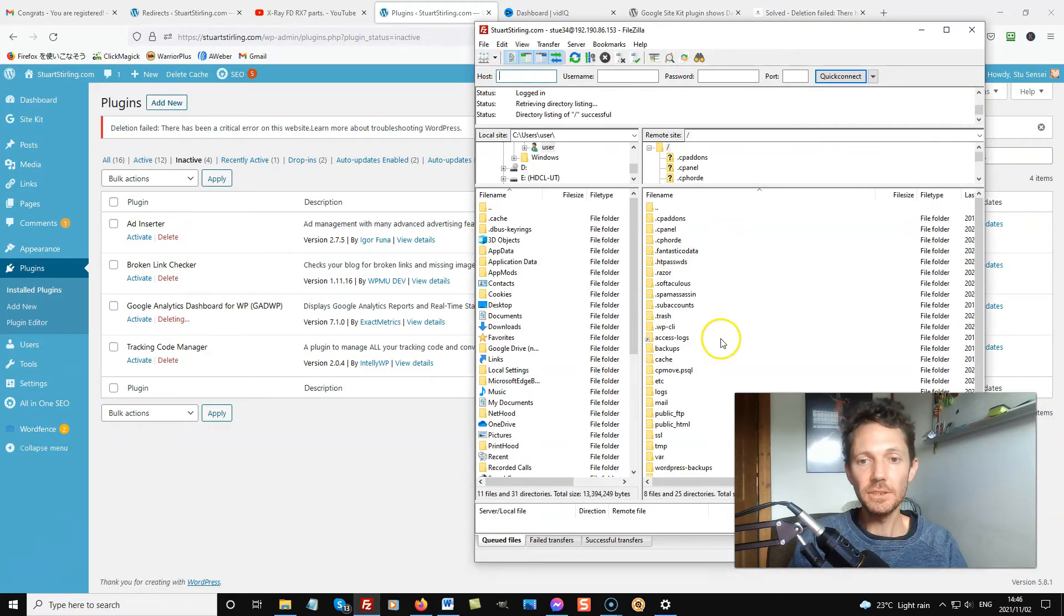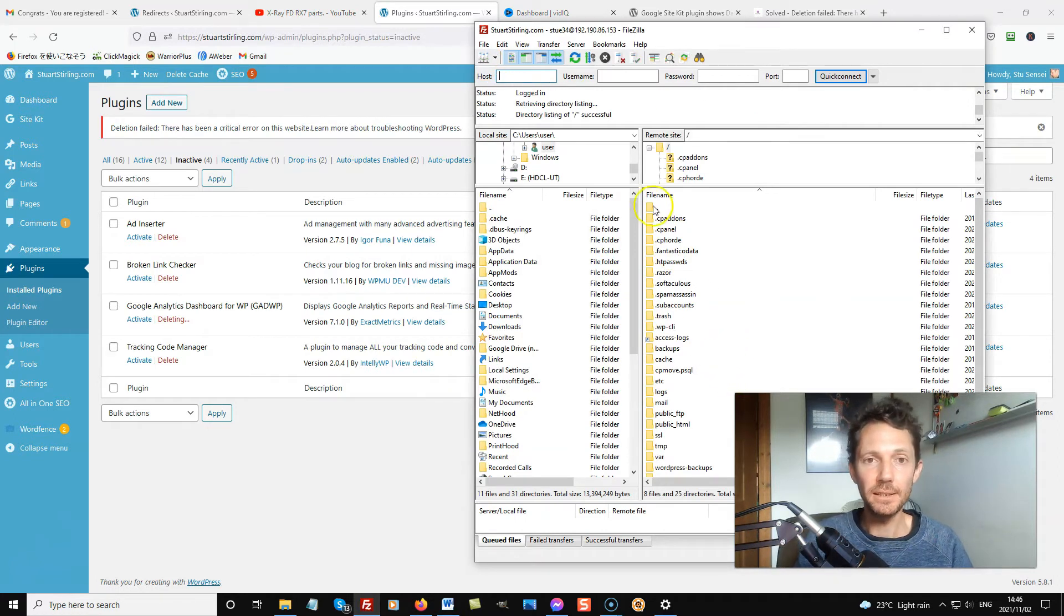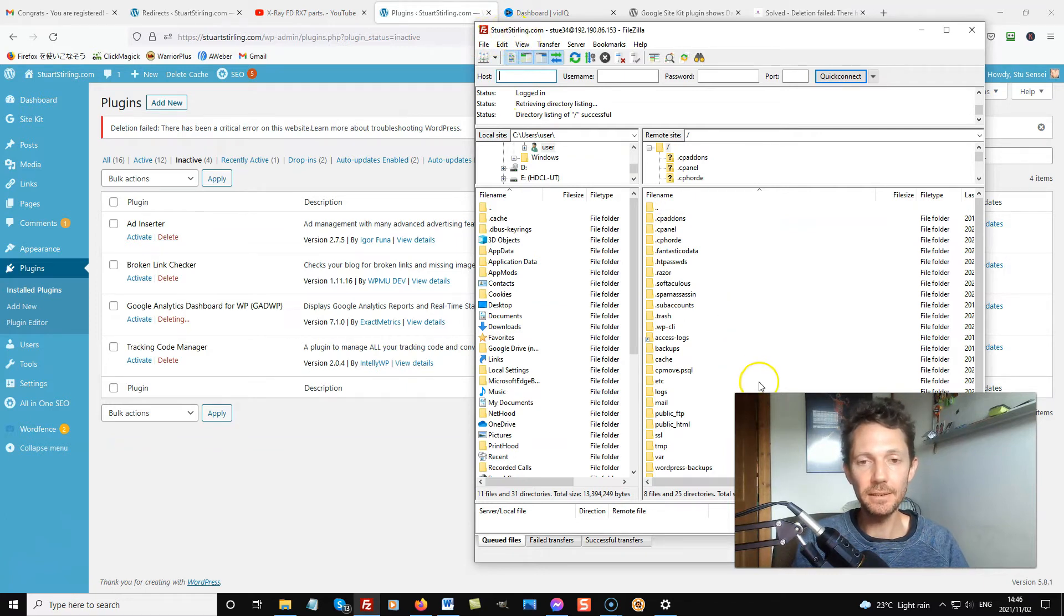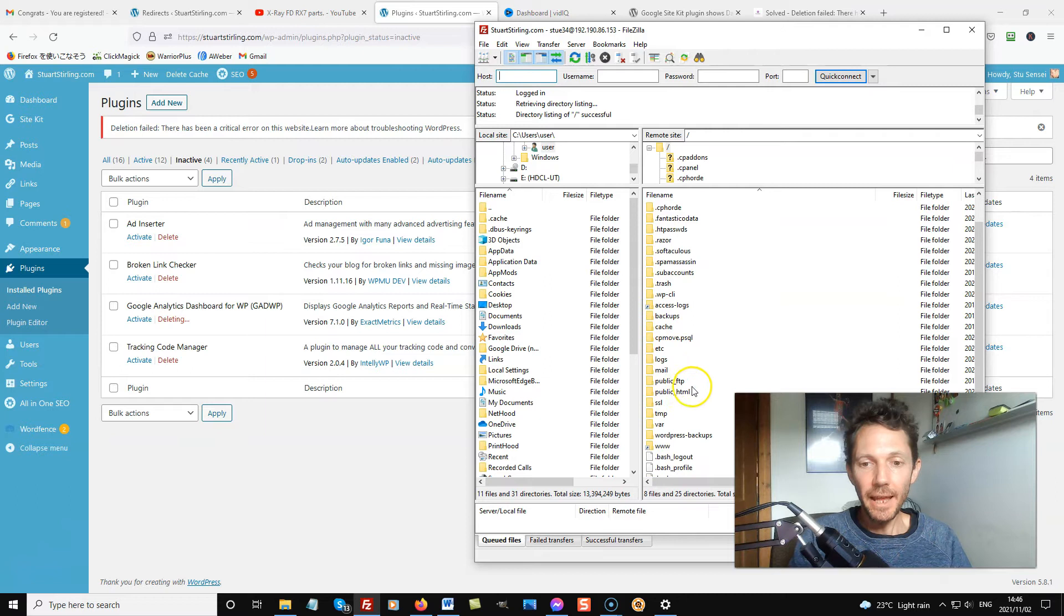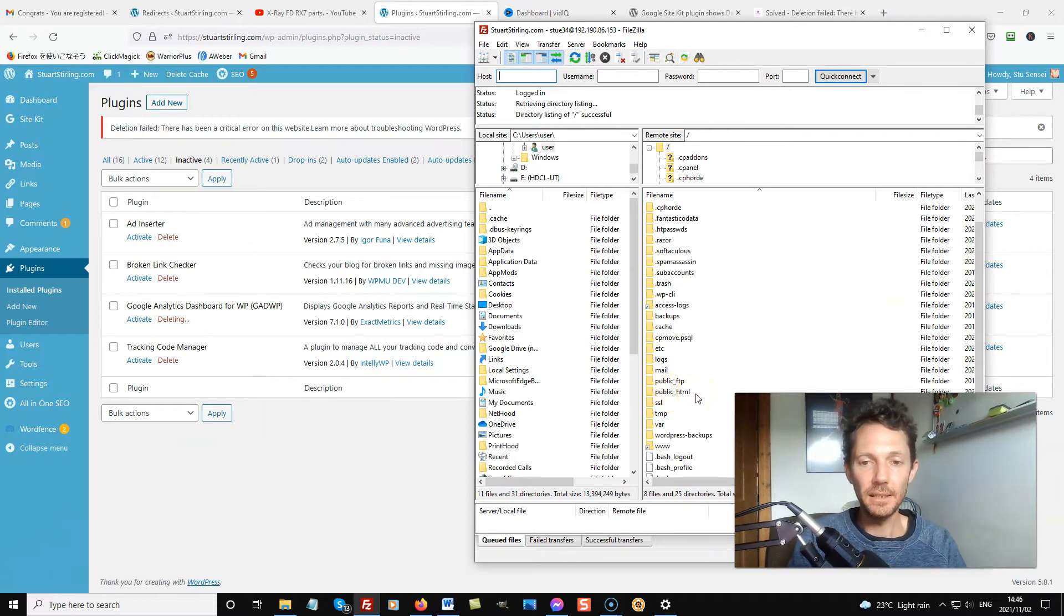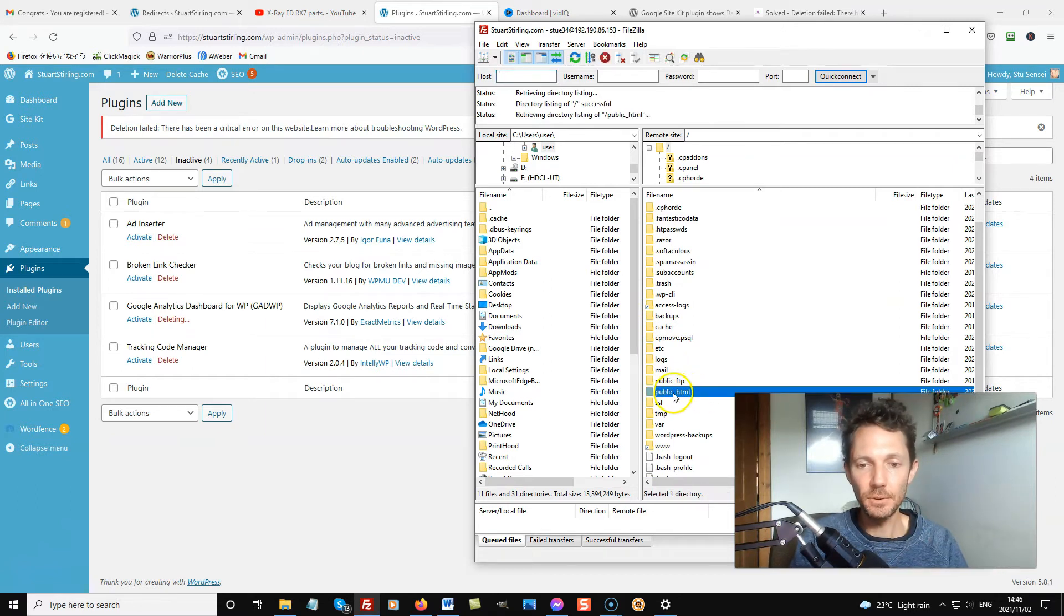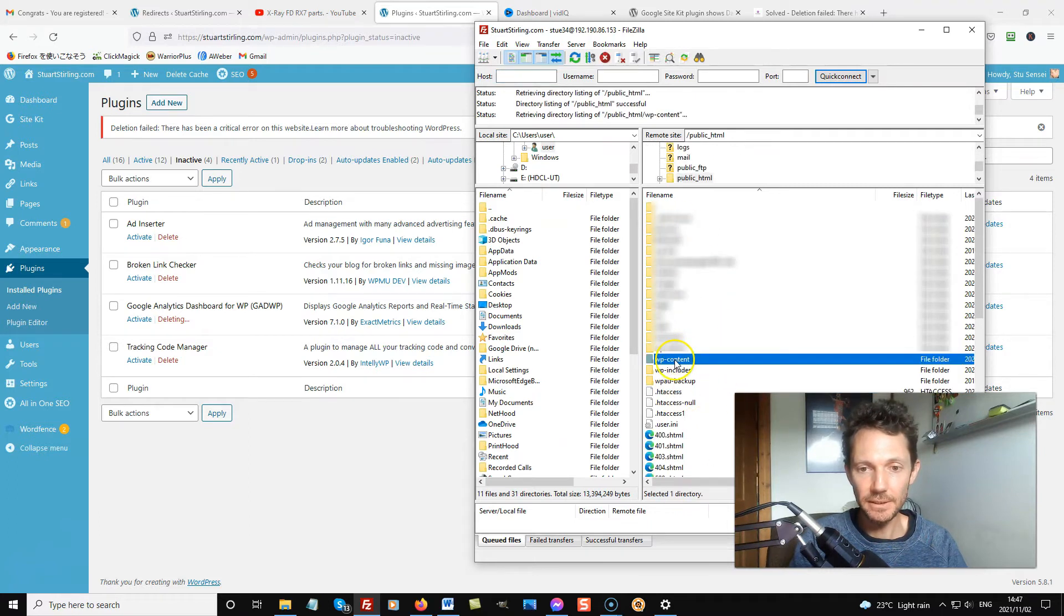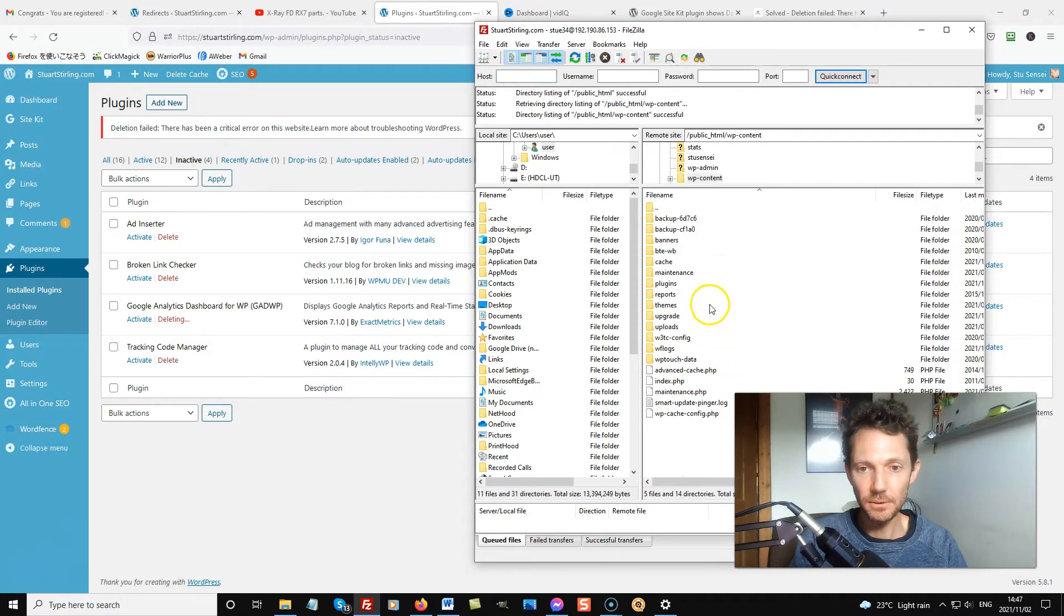I just logged into my server via FileZilla, which is a free FTP client software. And I'm going to go and locate the folder in the WordPress site so I can go and delete it. WordPress content is what I want.